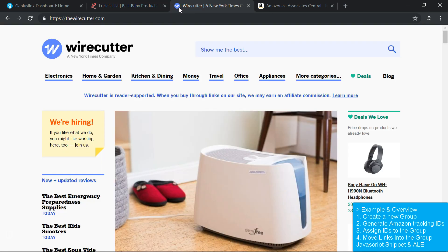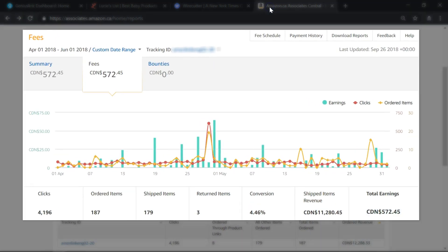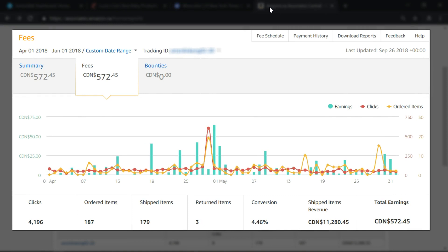If I use the same affiliate tracking ID for both websites, all my clicks and commissions are going to be mixed together when I view the Amazon Associates dashboard. This makes it impossible to measure how each site is performing individually.